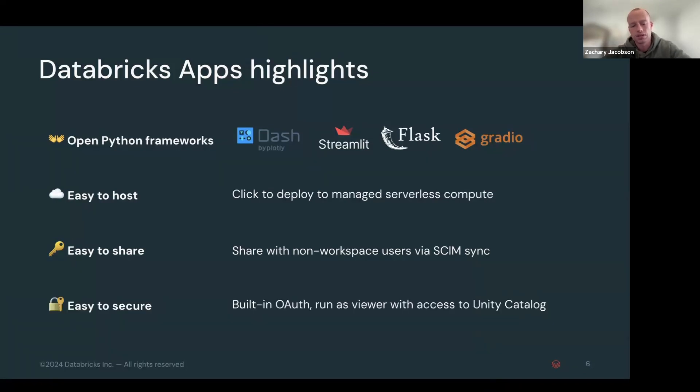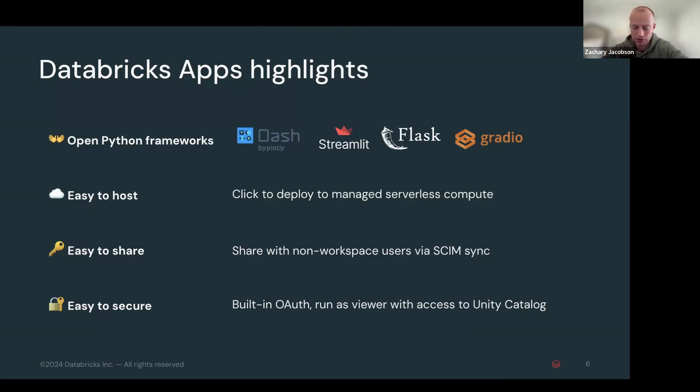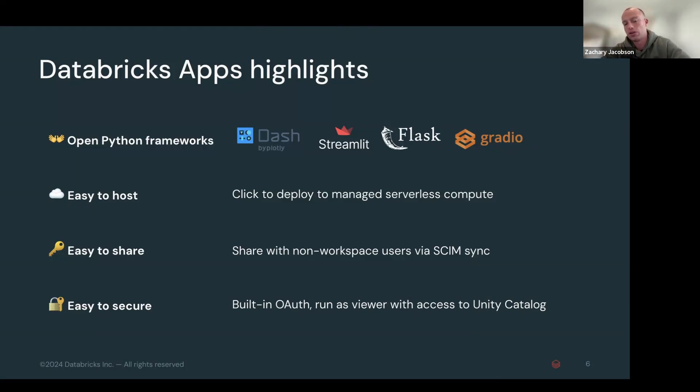Finally, my favorite one is the security piece. This one is super cool. So we have built in OAuth into the app. So Databricks handles all of that. When you spin up the app, you also can only see the data that you can see in Unity Catalog. So if you can see a table in Unity Catalog or a volume or whatever piece of data, you should only be able to see that within the app.